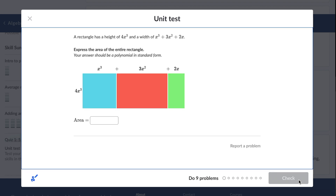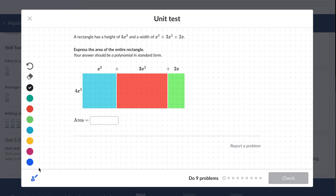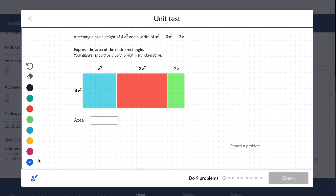This is our first problem. It's saying that a rectangle has a height of 4x cubed and a width of this expression. Express the area of the entire rectangle — your answer should be in standard form. So in order to find the area of this rectangle, you basically have to multiply these polynomials.